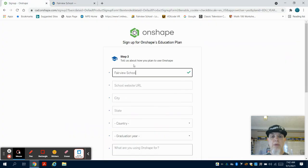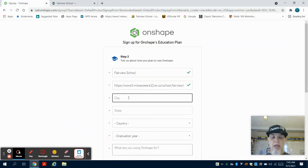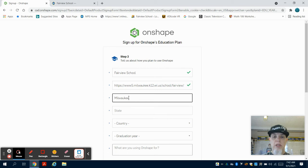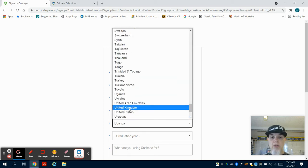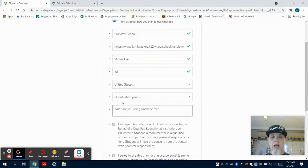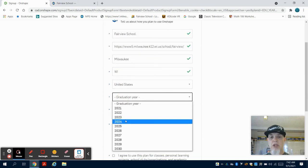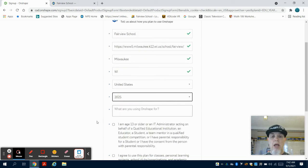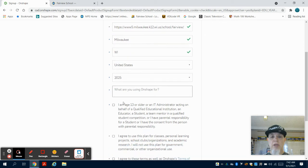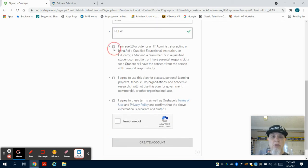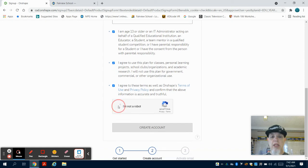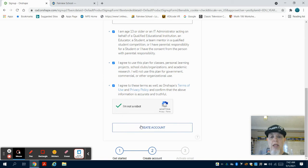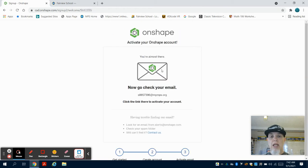We're in the city of Milwaukee, Wisconsin, and we're going to select United States. Your graduation year is going to depend on your high school graduation year—I'm going to select 2015. What are we using it for? We're using it for PLTW. You're going to verify the boxes here and check that you are not a robot, then click on 'create account.'